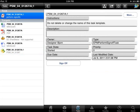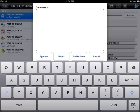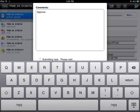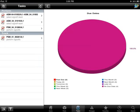We can also sign off workflow tasks from our mobile device. Here, we decide to approve this task. You can see that it's automatically removed from our list of tasks to perform.